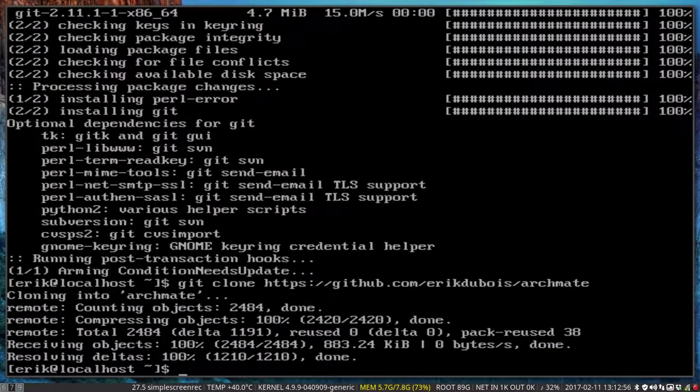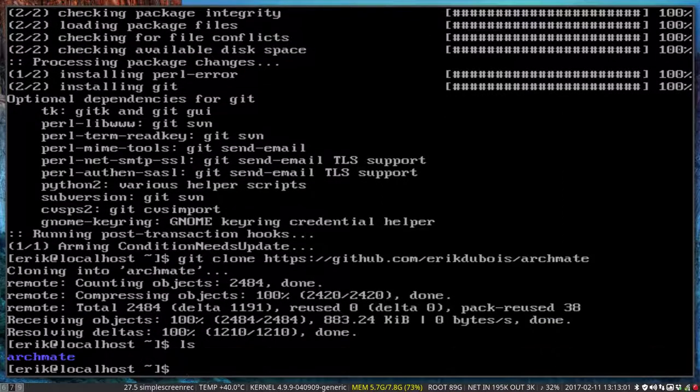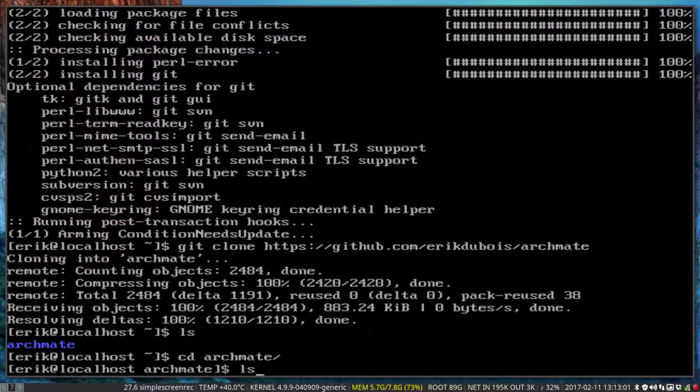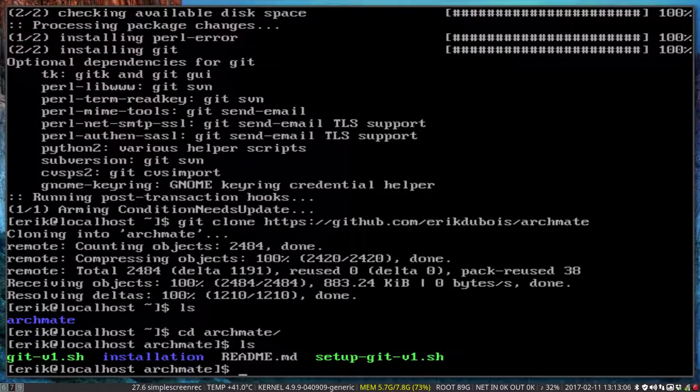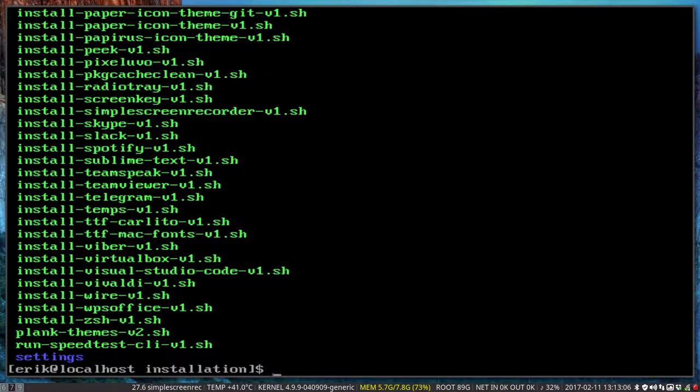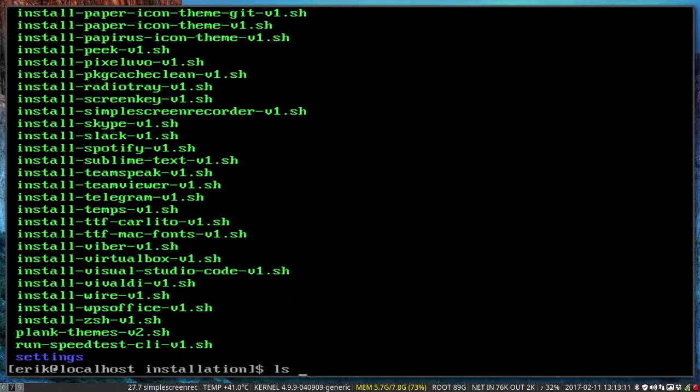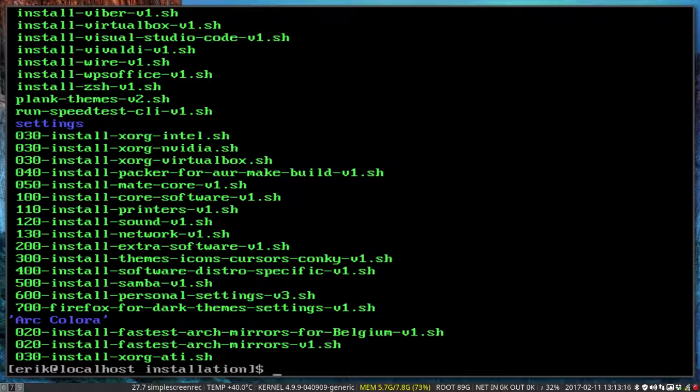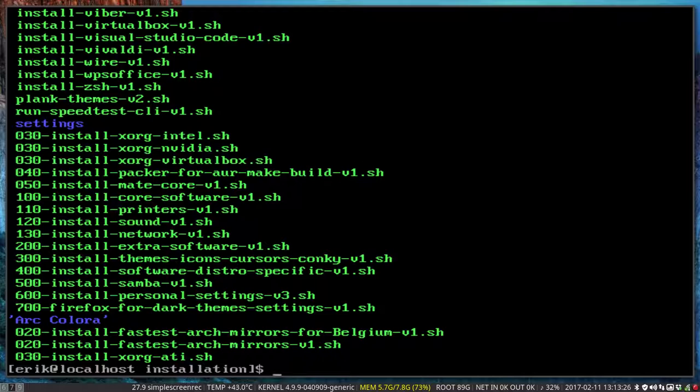All the scripts are here in a folder. We go inside it and we check it out. Go inside installation folder and we check it out. Now we do ls-aux meaning that I have a different kind of layout.